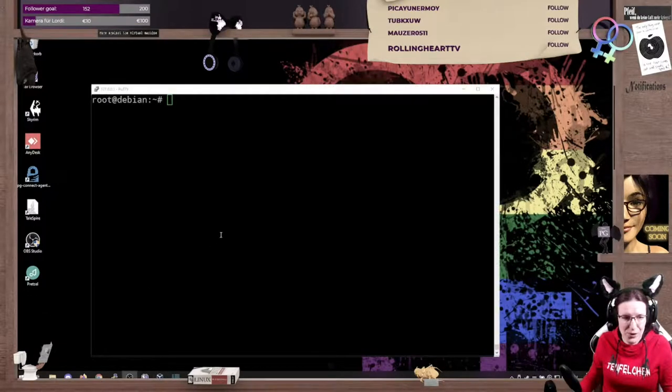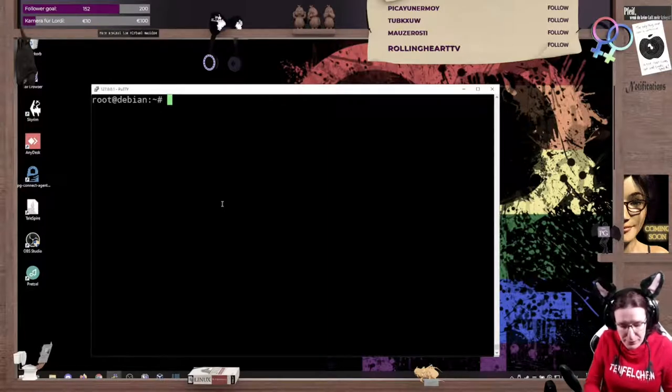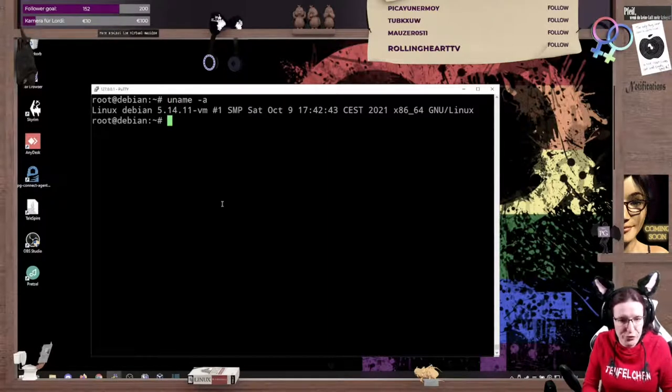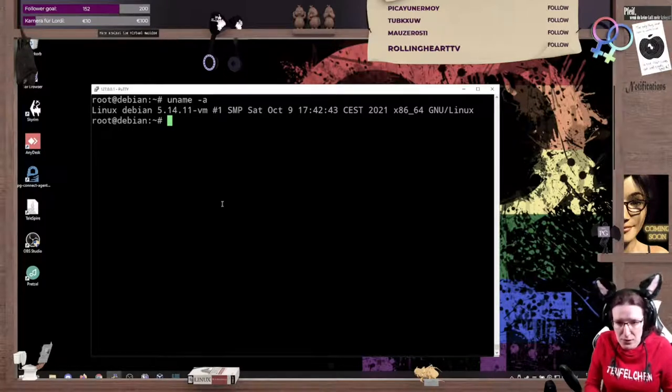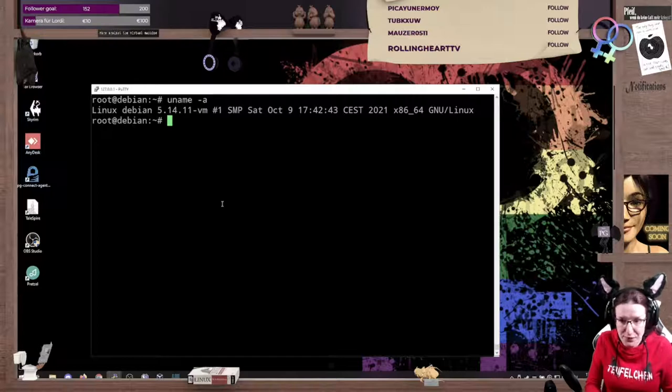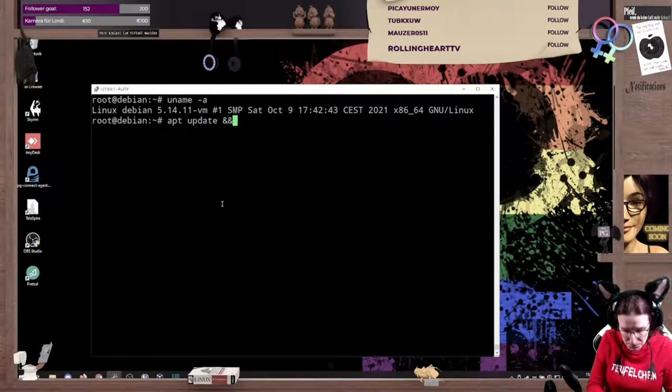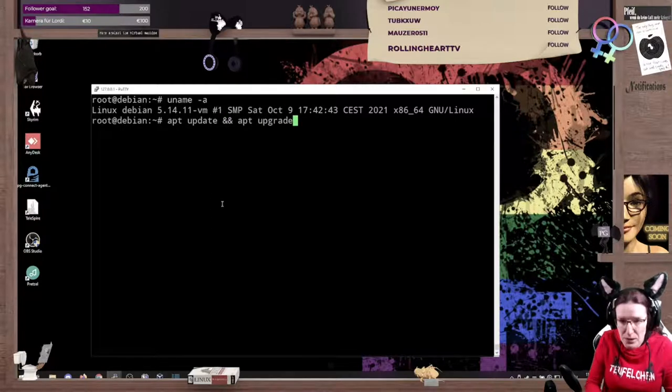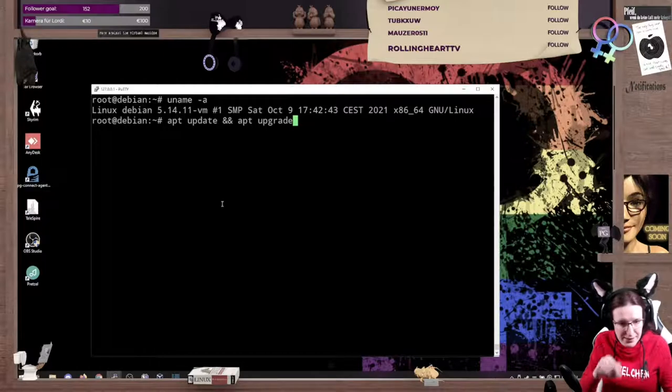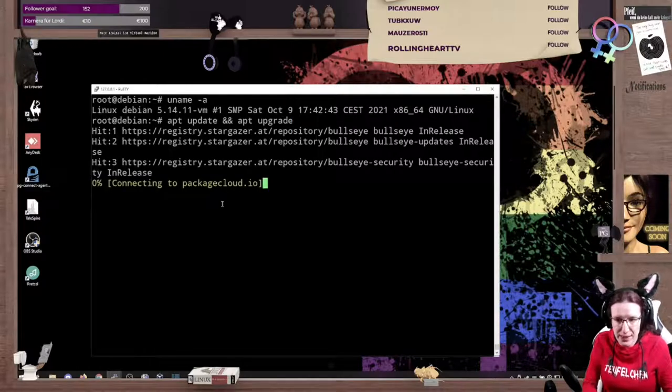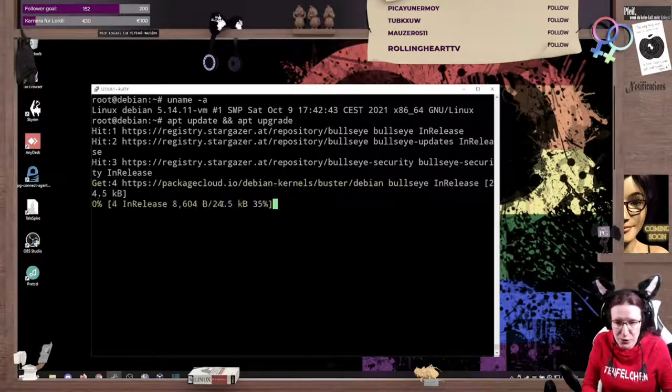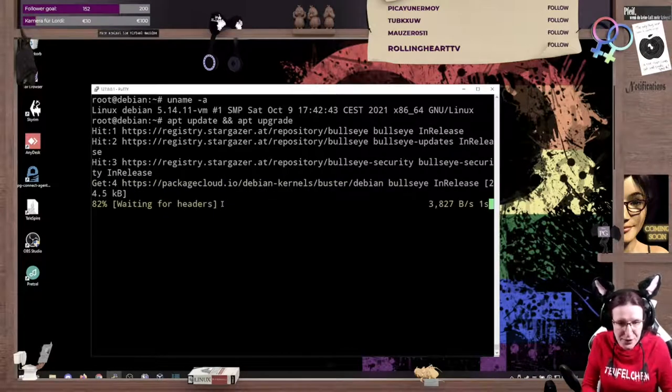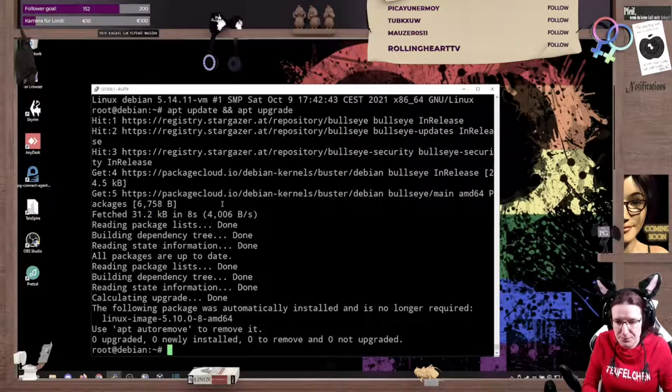So we are logged in on this default Debian machine, which rocks the current kernel, which is one of the ones I built myself. Well, first things first, let's see if there are any updates. I'm using the ampersand sign twice to chain those commands together, and let's see what we get. I don't expect there to be any big upgrades because I just installed the machine.